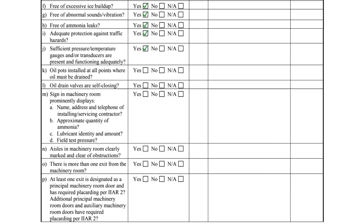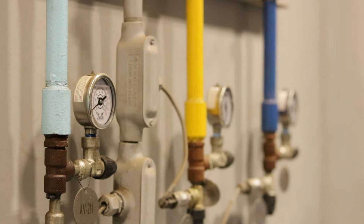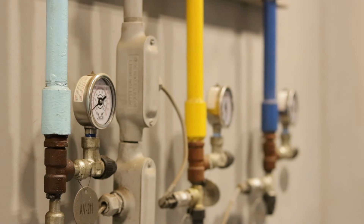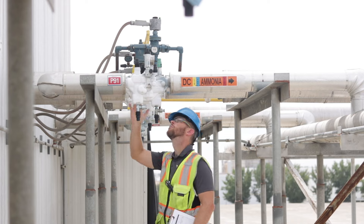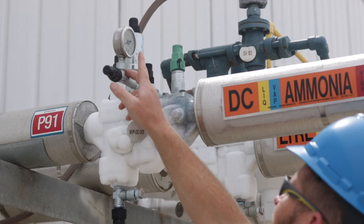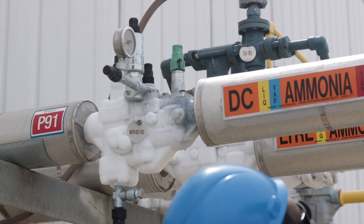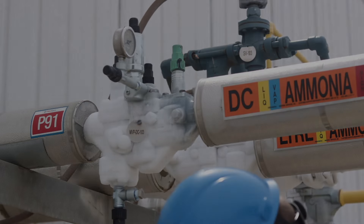All equipment must have sufficient instrumentation for monitoring the operating conditions per item J in the checklist. Most of the instrumentation for monitoring equipment will be located inside the machinery room, but the evaporator's pressure gauges are often located on the valve groups, which could be located near the evaporator or on the roof.